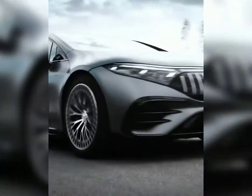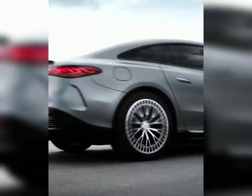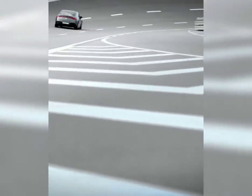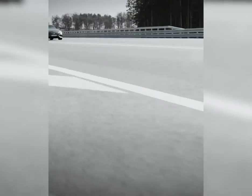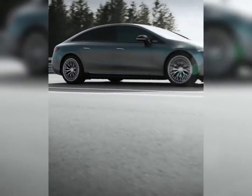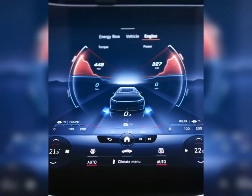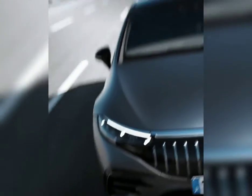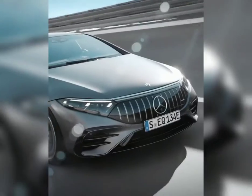Mercedes is a German automaker associated with luxurious and high-end cars. Today I'm going to take you through the various classes in which the vehicles are grouped into. Before I start grouping them, there are two terms that I will first like you to understand.